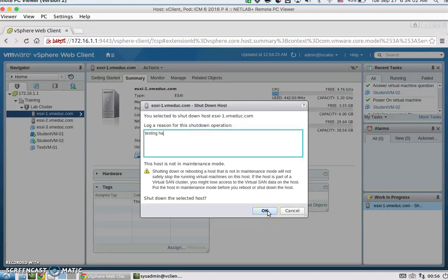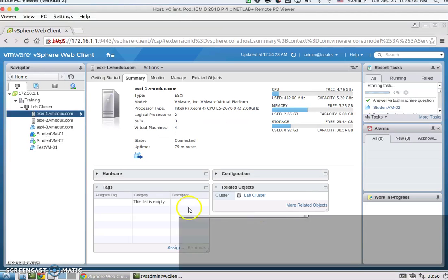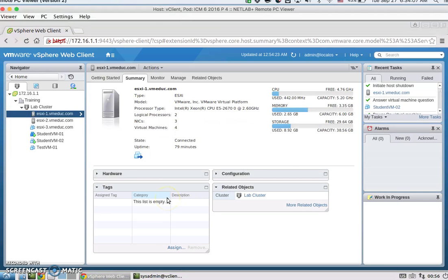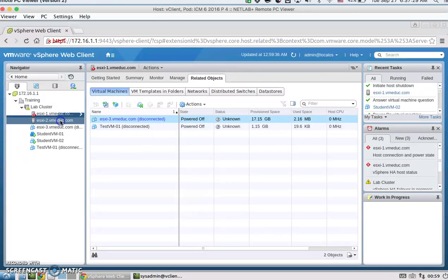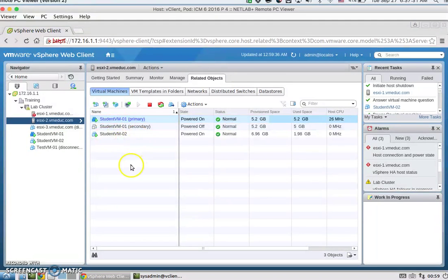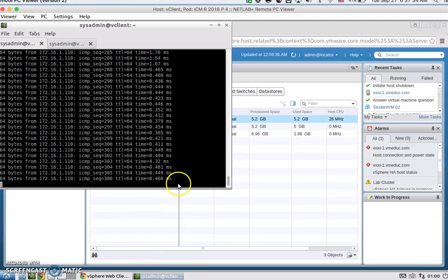We're testing both HA and FT. As we can see, the two VMs — student VM1 and student VM2 — were migrated off onto the other host. We can look at the ping times and it looks like they're both still responding.